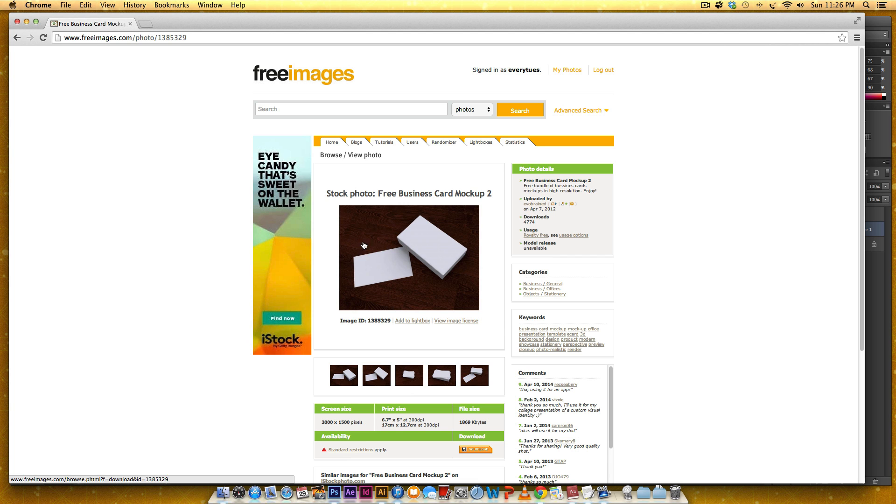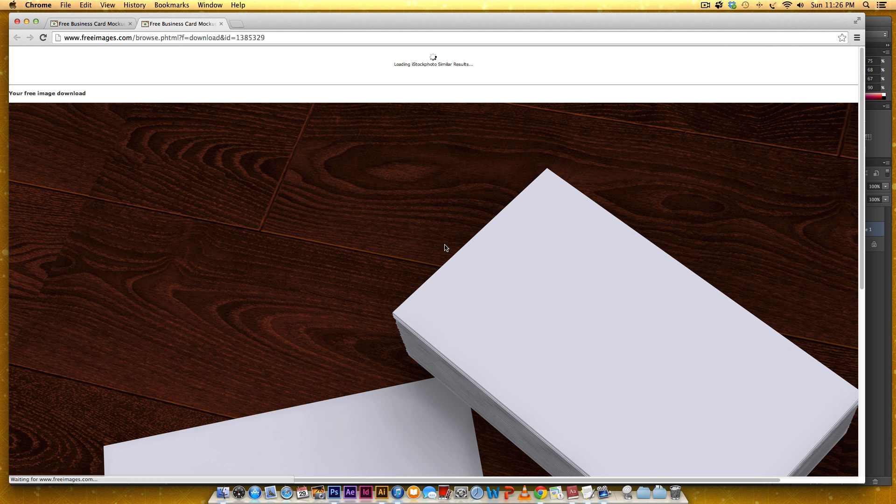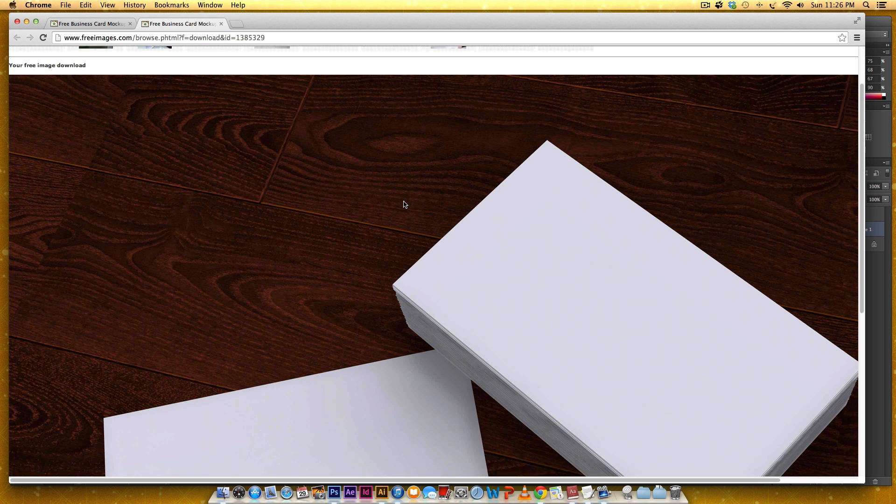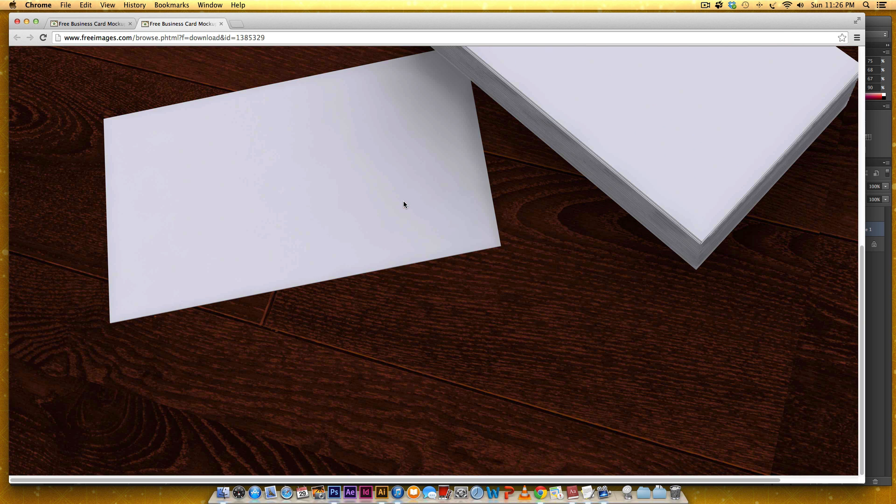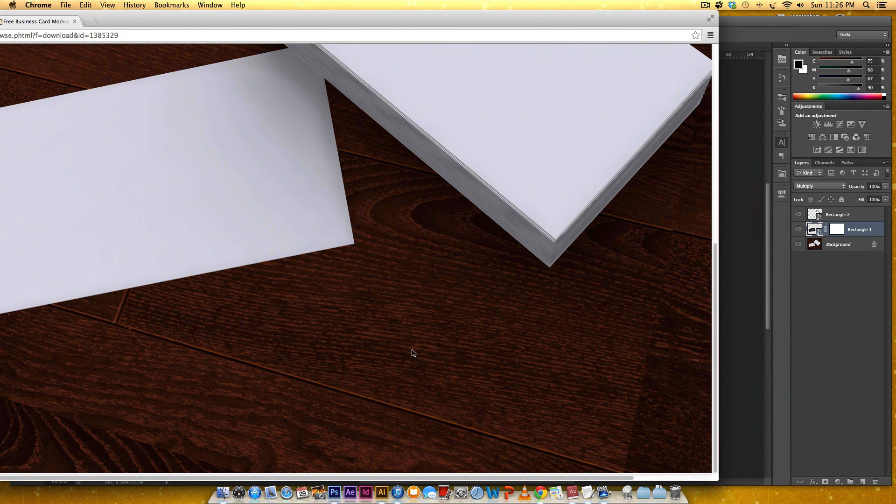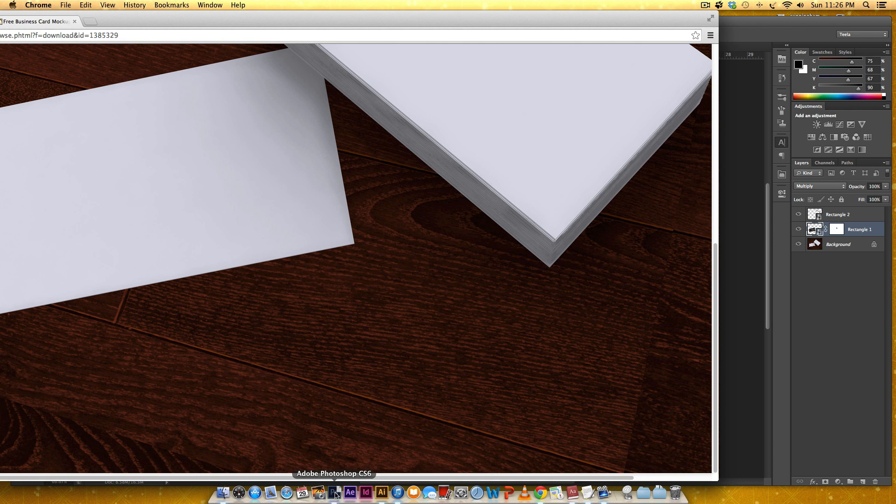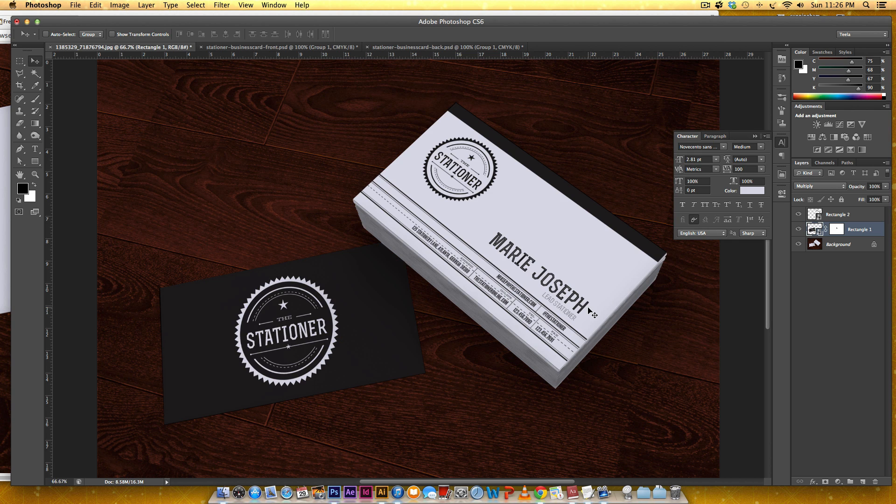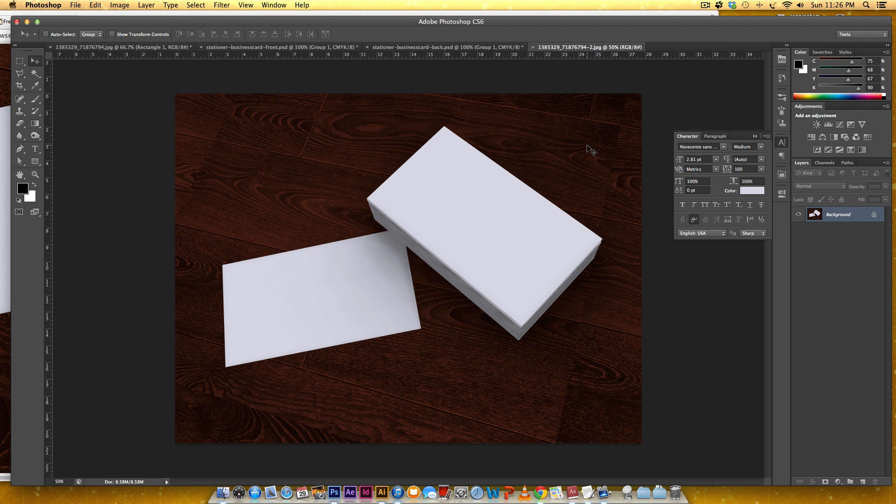Once you get to this page all I do is click on the image and now this is the full high resolution image and I'm just going to click and drag it right into Photoshop. Here's my blank slate that I'm working with.